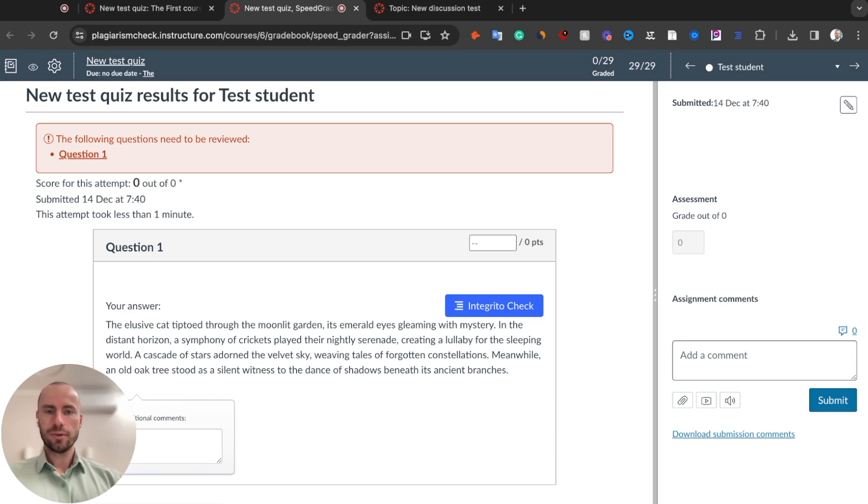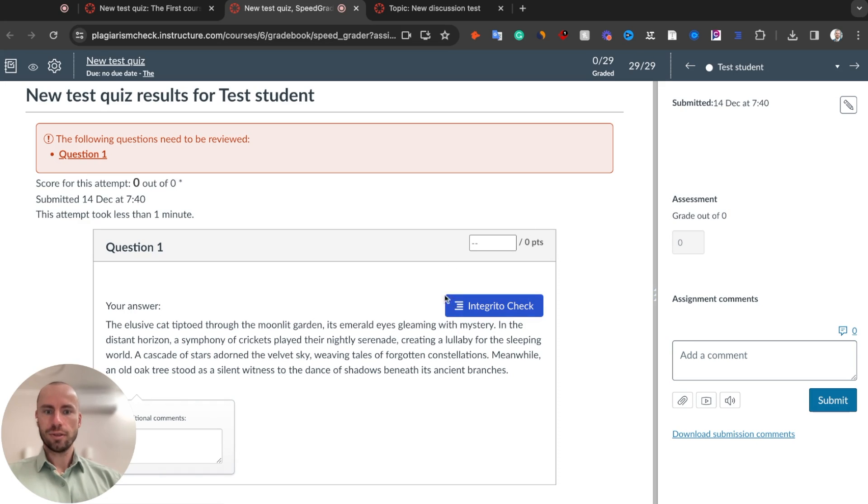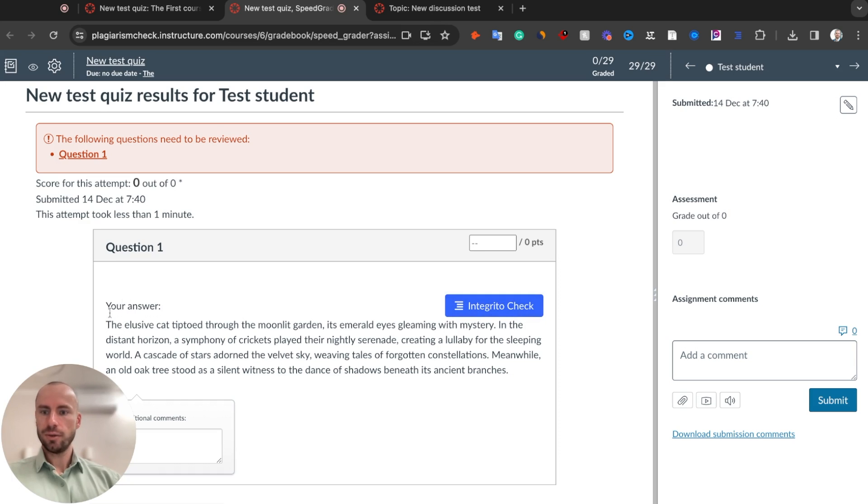Now, Integrito received a massive update that allows everyone who has Integrito installed in their browsers and who are logged in to PlagiarismCheck.org to see Integrito check in Canvas quizzes and discussions. Basically, you can see Integrito check button near every student's response in quizzes and discussions.